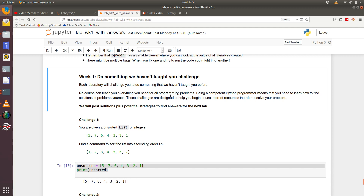Hello, this is a short video to take a look at week one's 'do something we haven't taught you' challenges. Just a reminder — these challenges are about teaching you a really important skill in programming: the ability to search the internet and internet resources in order to find solutions to coding problems you've encountered that you don't know the answer to straight away.